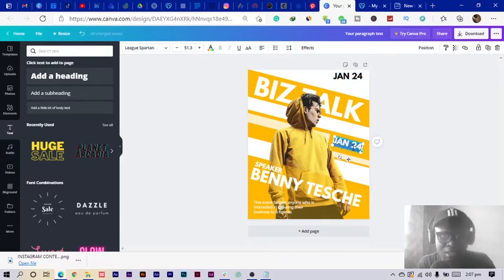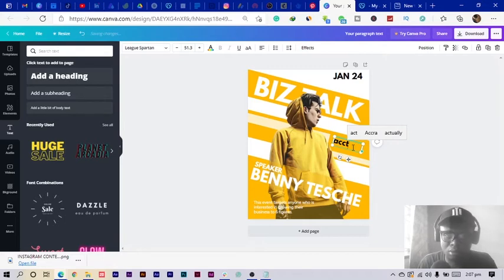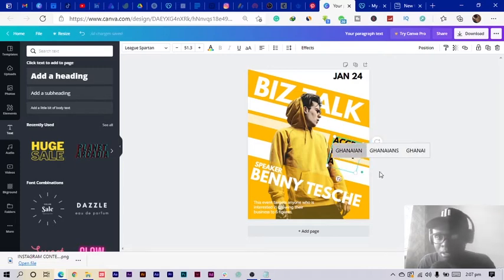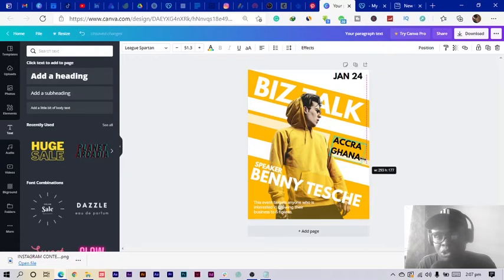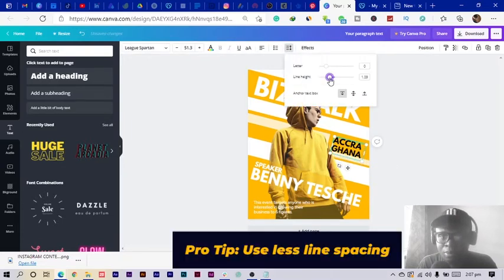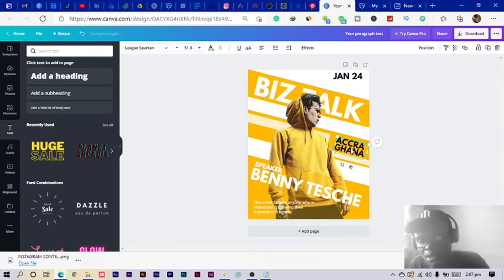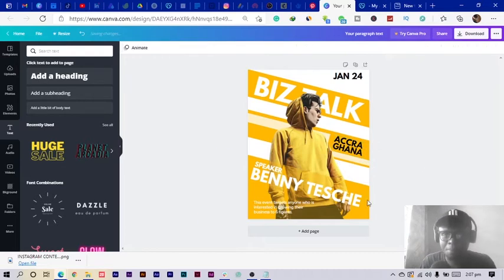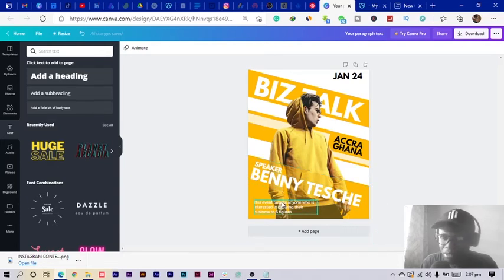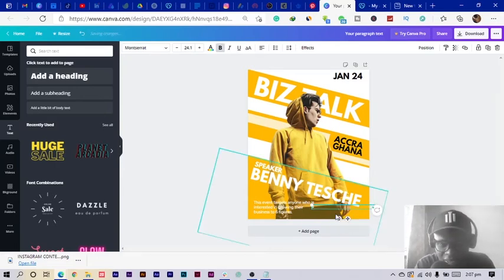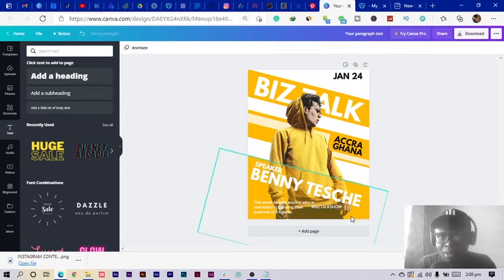I set the venue text to 'Accra, Ghana' — that's where I'm from. You can use your own country or wherever the event is going to happen. I position and size that text, then add a hashtag element — something like '#TalkShow' — just to add a touch of professionalism.